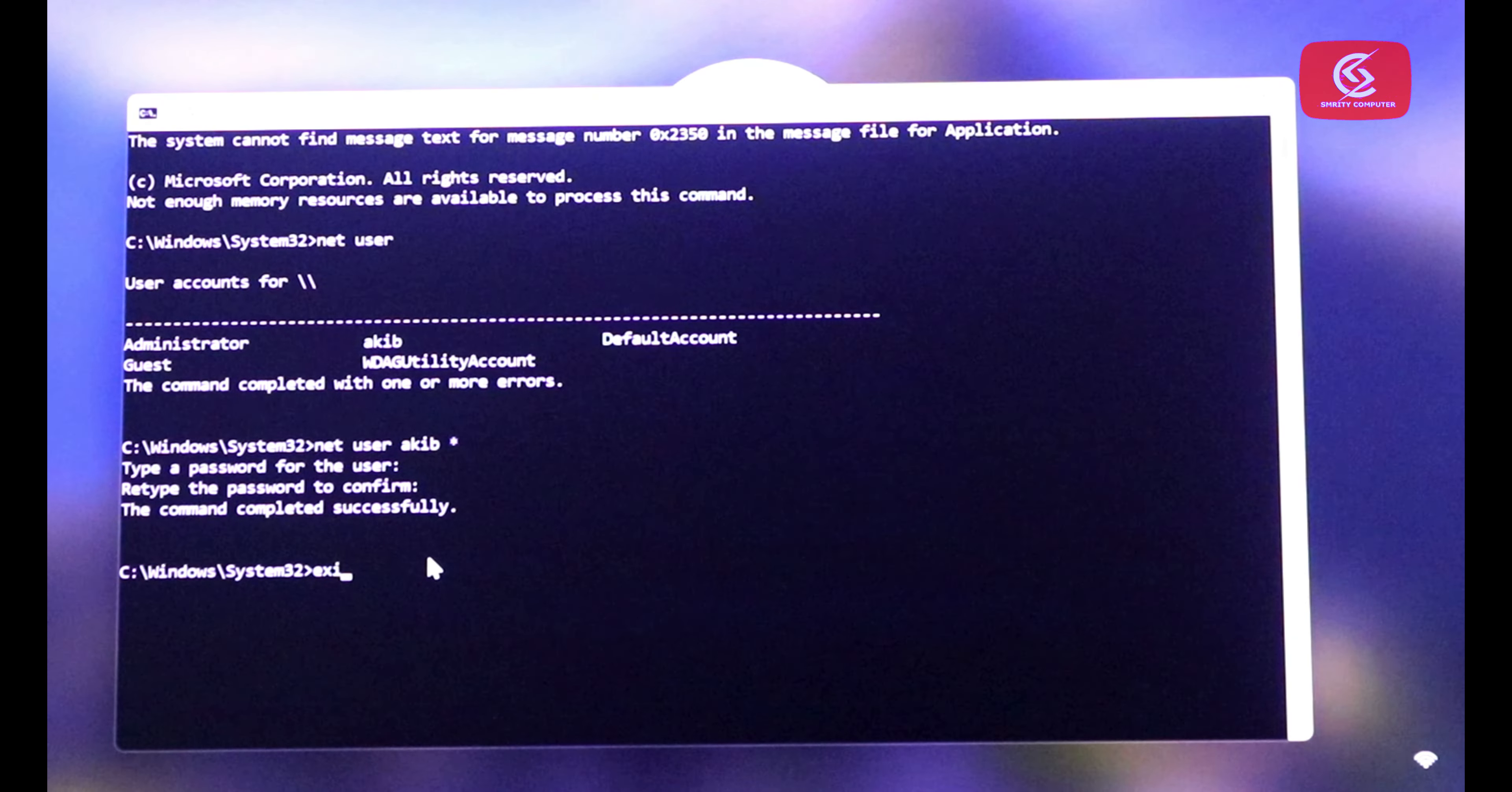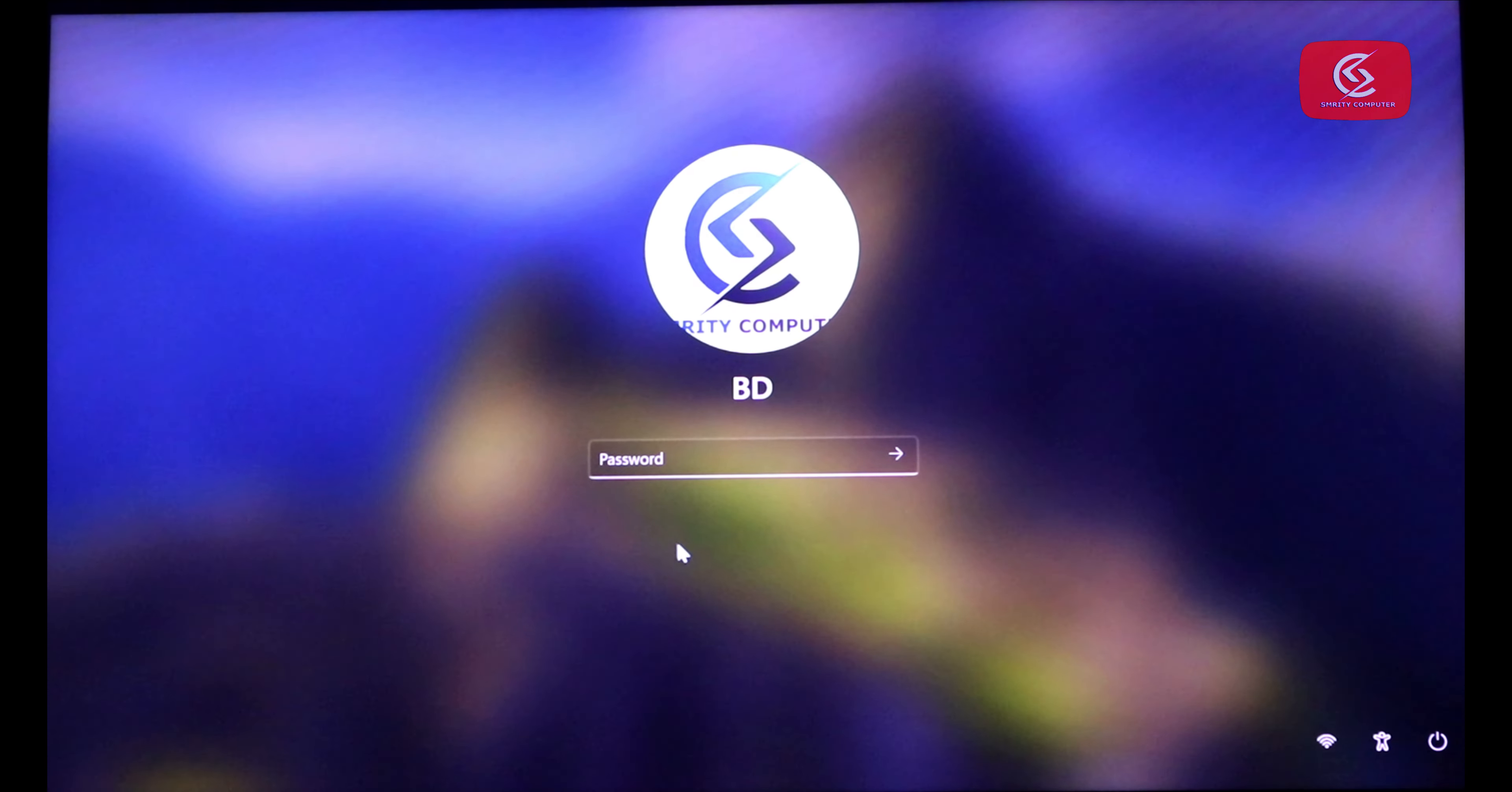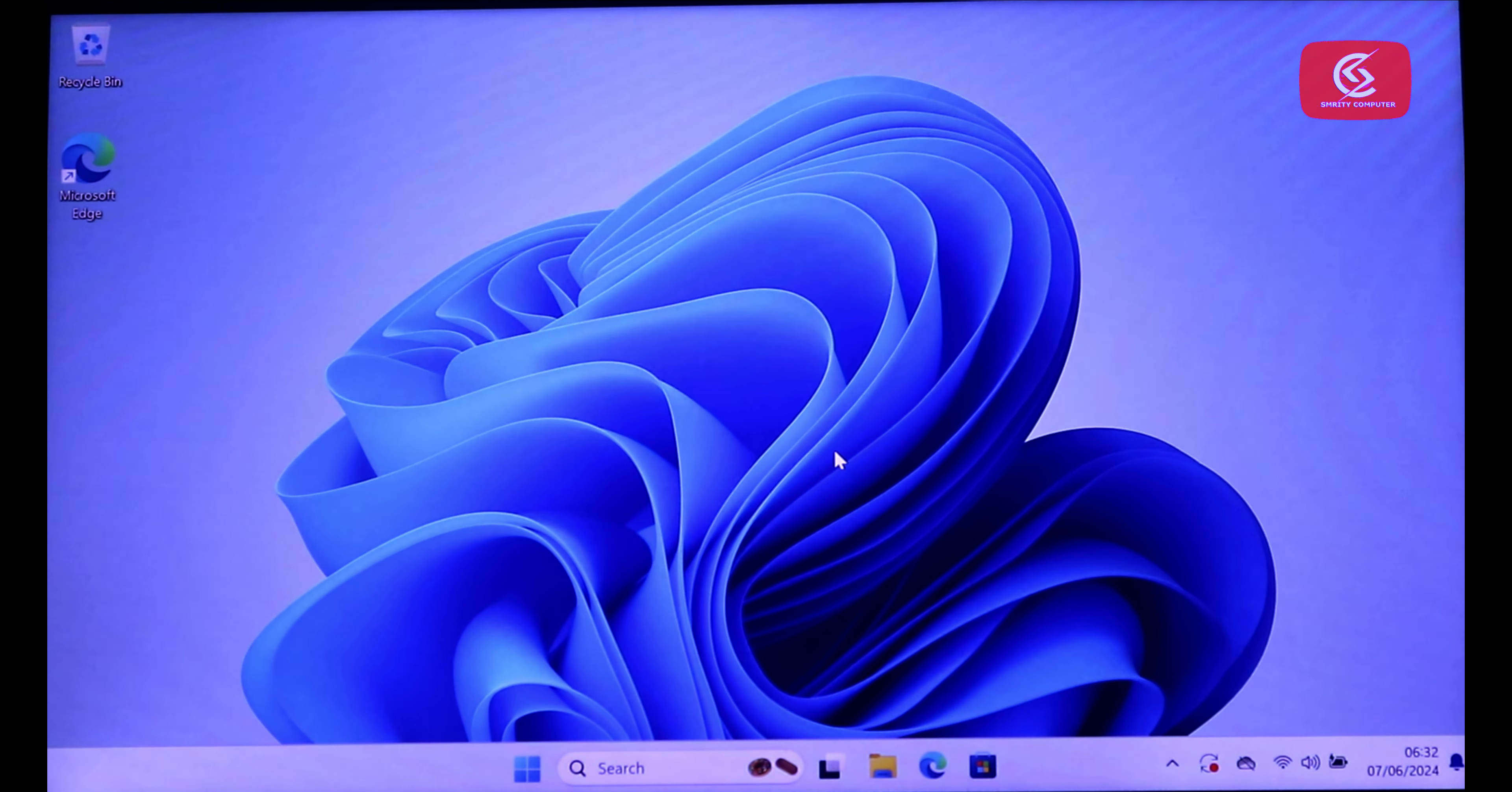Now type exit. OK. Now click submit. Boom, Windows 11 unlocked.